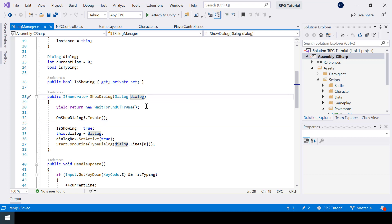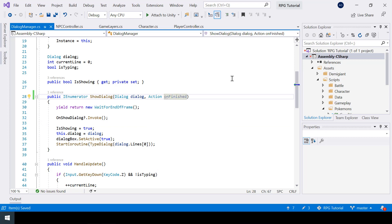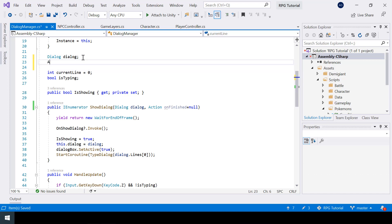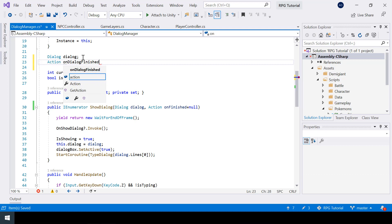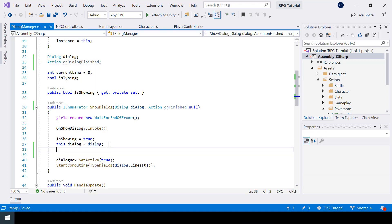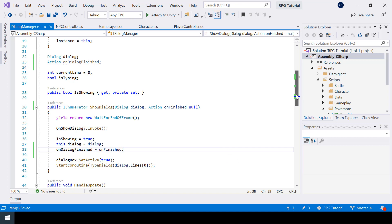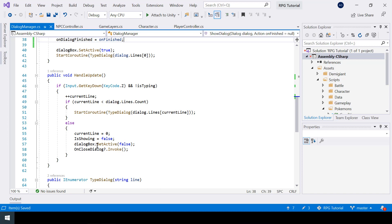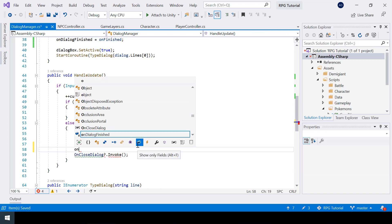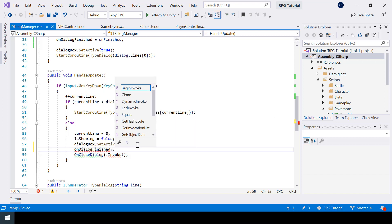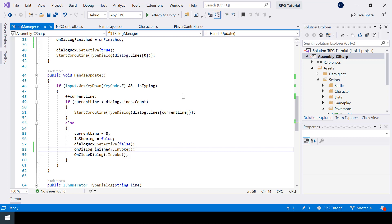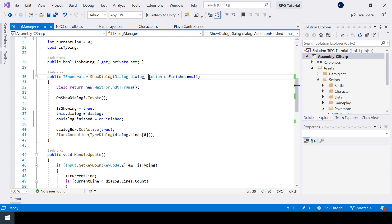I'll actually store it in a private variable so that we can access it outside the function. While assigning the dialog, I'll also assign our action. Now when the dialog is over and after we close the dialog, I'll also call onDialogFinished.invoke. So now, to the show dialog function we can actually pass an action, and once the dialog is over it'll be called.